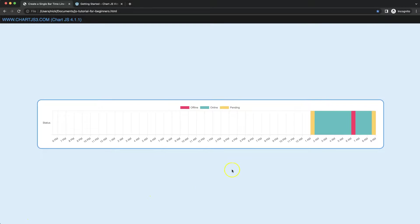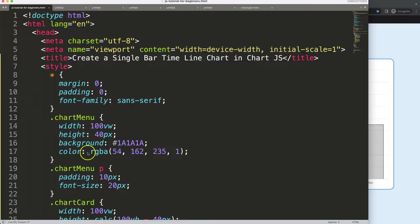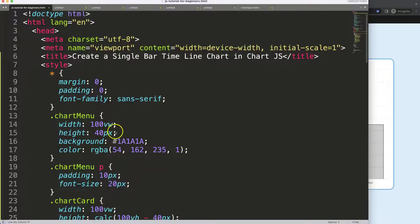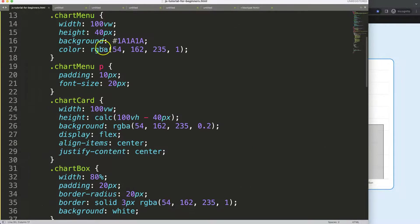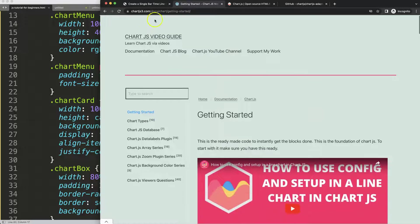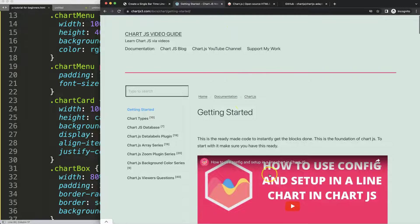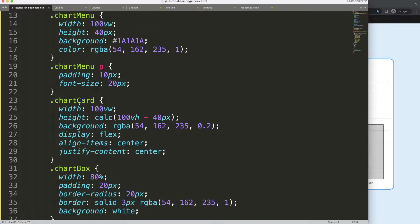Let's create a single bar timeline chart. The values represent a certain time where something is offline, online, or pending. The first thing we need to do is get our boiler template, which you can find at this specific link on chartjs.org under Getting Started. Just copy the boiler template from there.